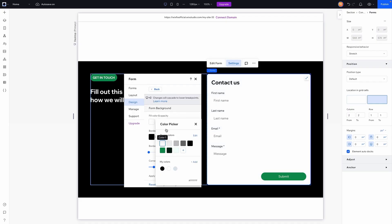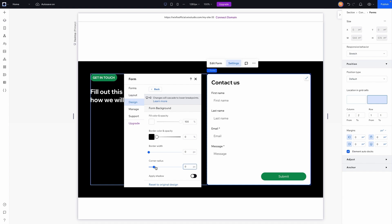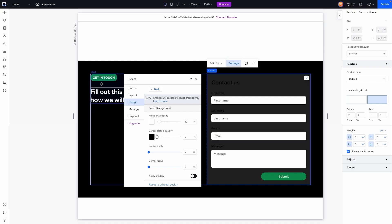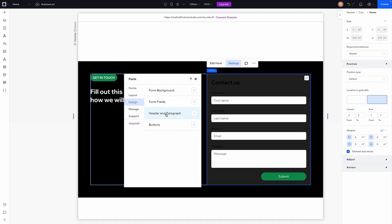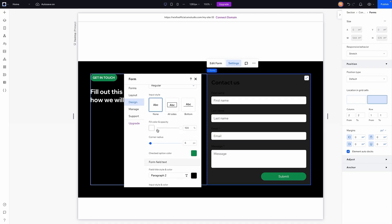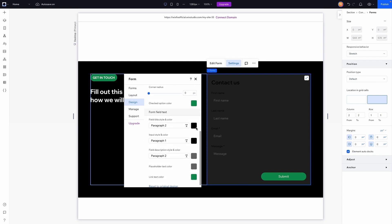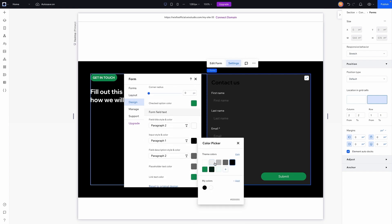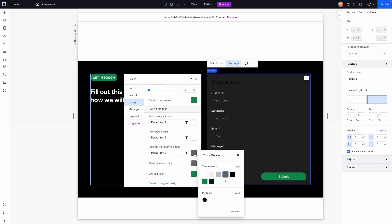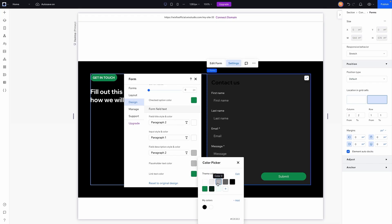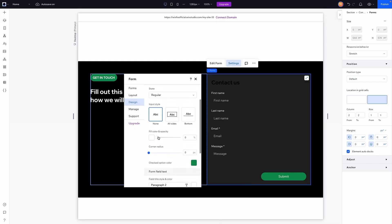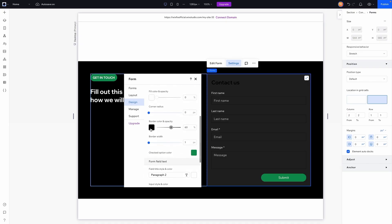For the background color I'm going to set this to white, remove the background corner radius, and then set the background color to maybe 10% opacity — something really low — to match the vibe of the section. For the form fields I'm going to set the fill opacity to zero and the corner radius to zero. For the text I'm going to set all of these to white, and I also want a border on these fields, so I'll change that to white as well.